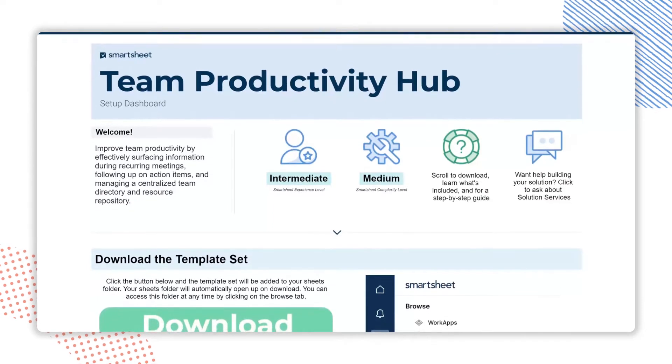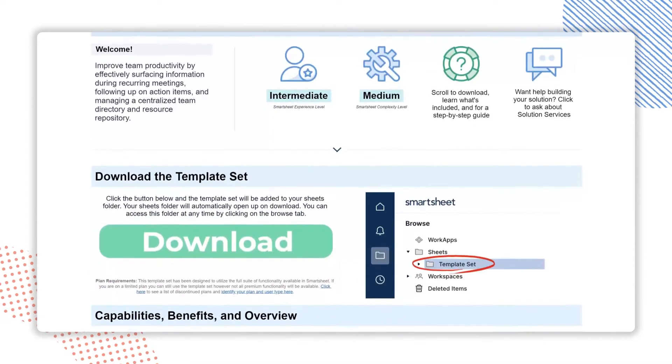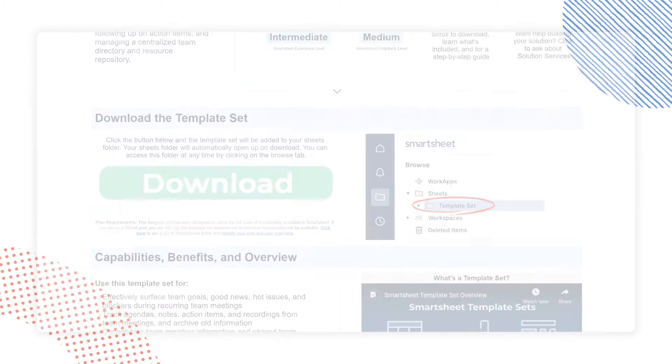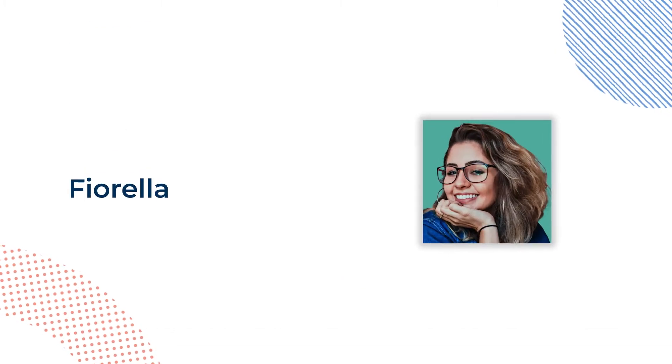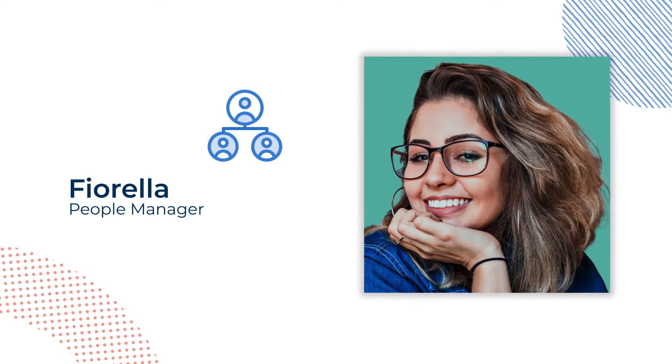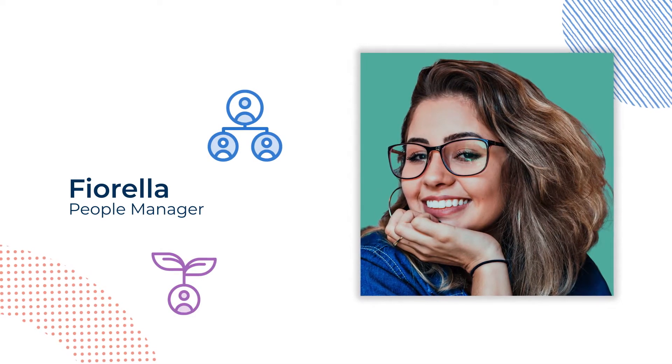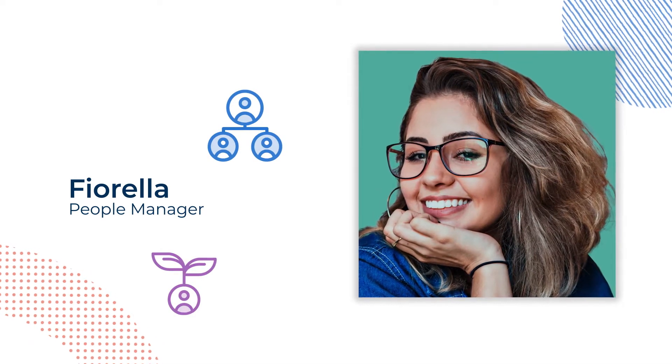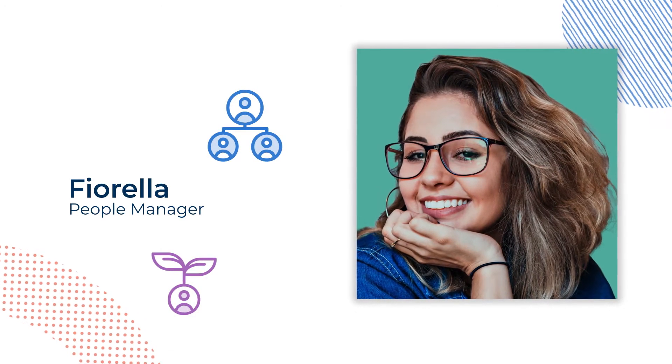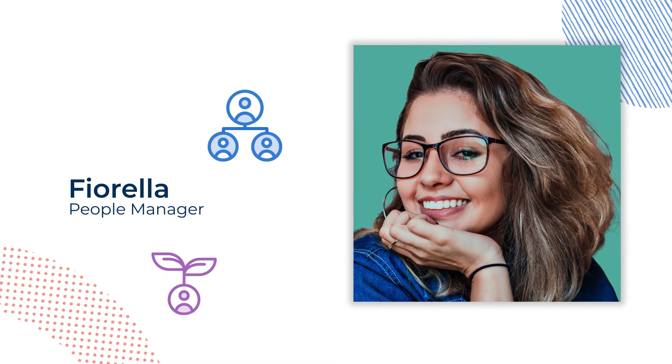Smartsheet's Team Productivity Hub template set is designed to empower workers like Fiorella, an ambitious people manager responsible for maximizing team productivity and translating corporate goals into functional objectives.